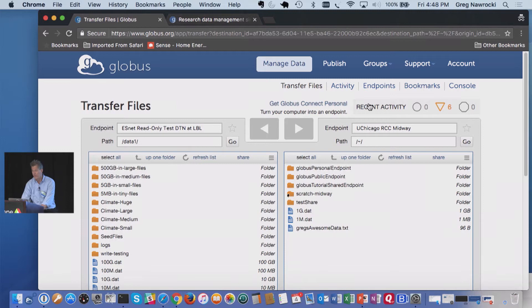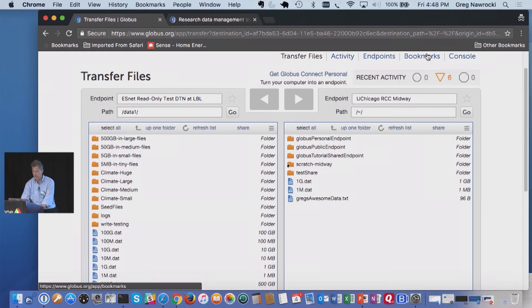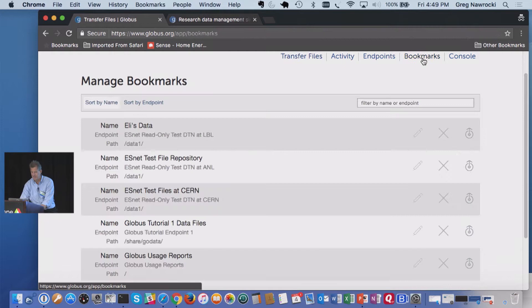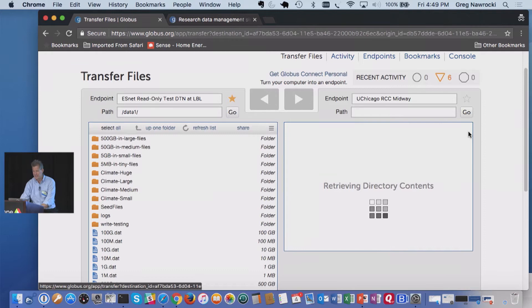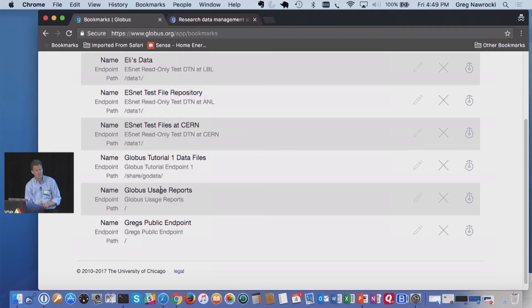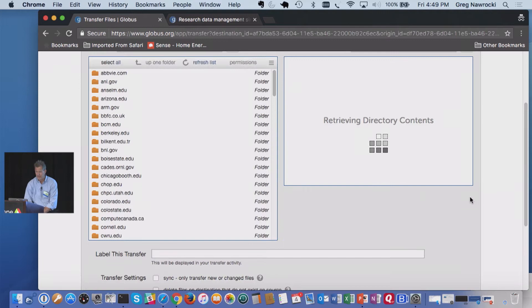We've got bookmarks, which is nice and handy. If I really like an endpoint, I can add a bookmark — say 'Eli's data' — and if I want to go back to that at any time, I just click it. Here's an example: I logged in with my University of Chicago ID, and one of these bookmarks is for Globus usage reports, only available under my Globus ID credentials. But I can go right there and bring that directory up because I've got the shared credentials in the account.